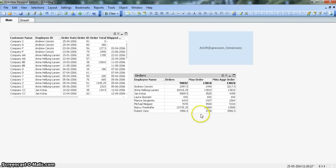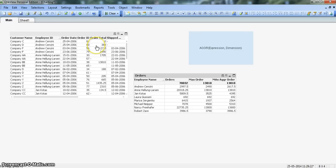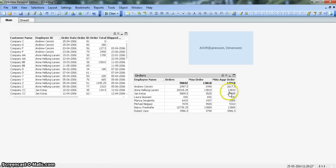As shown, the max order column uses the MAX function simply to get the maximum value by employee name — that's why it picks 2490 for Andrew, which is correct but not what we want. The business condition requires the maximum order total by customer name. The max AGGR order gives us 2617, because it has combined the 2490 and 127 into one row. In these situations where we need data across multiple dimensions, the AGGR function is very efficient.